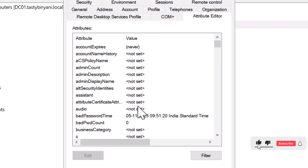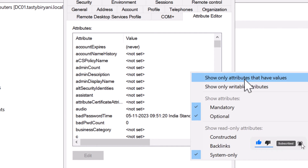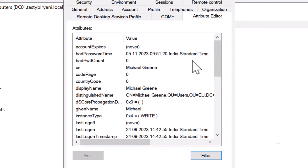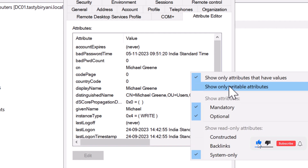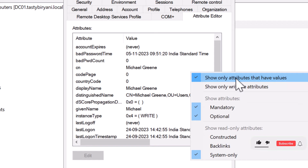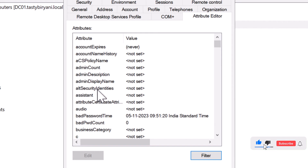If you want to see only attributes with values, click on Filter and select Show Only Attributes That Have Values. This will reduce the number of attributes displayed for the user. However, you can choose to display all attributes, including the blank ones, by unchecking the option Show Only Attributes That Have Values. This would be helpful if you need to check specific user attribute values.